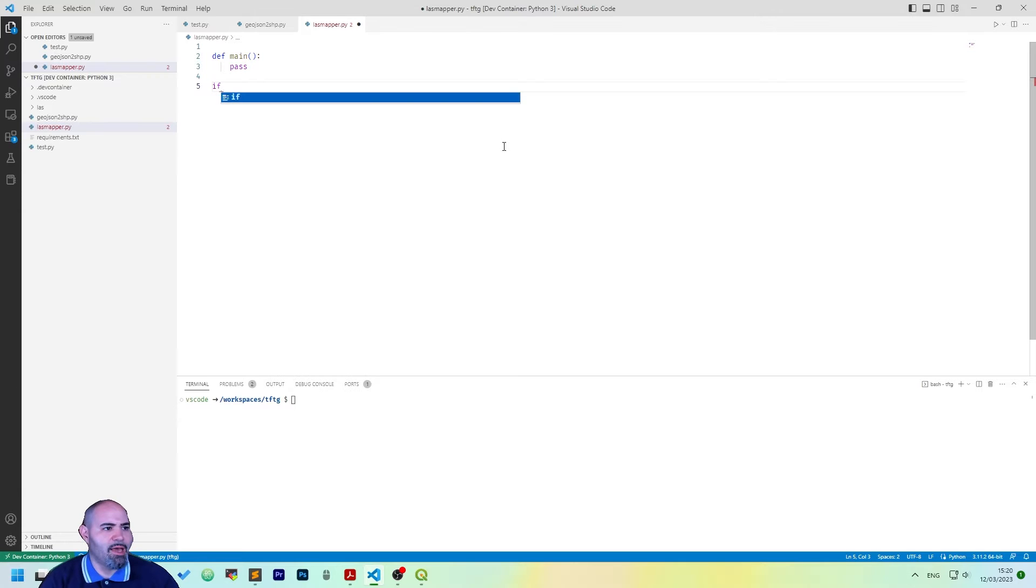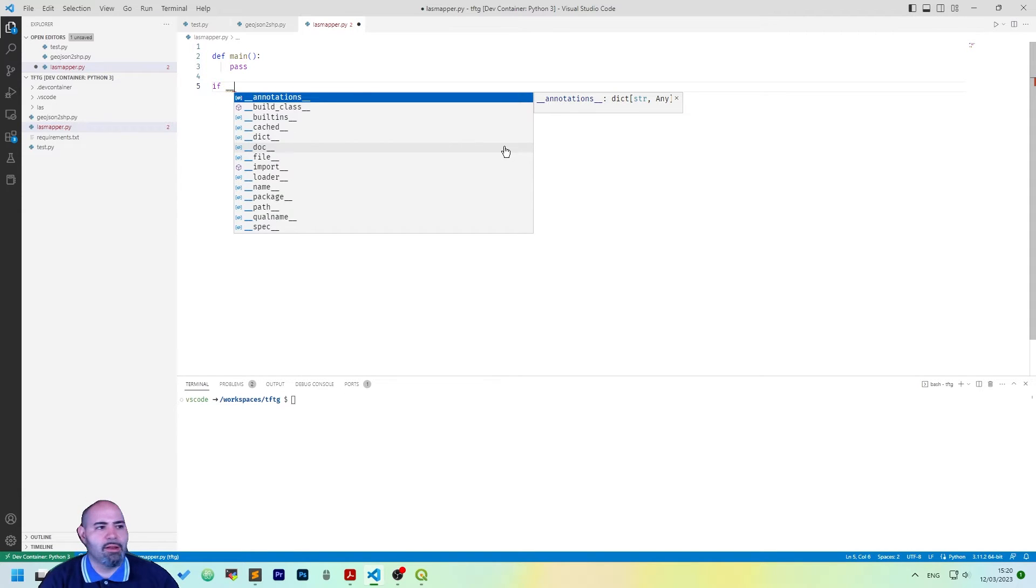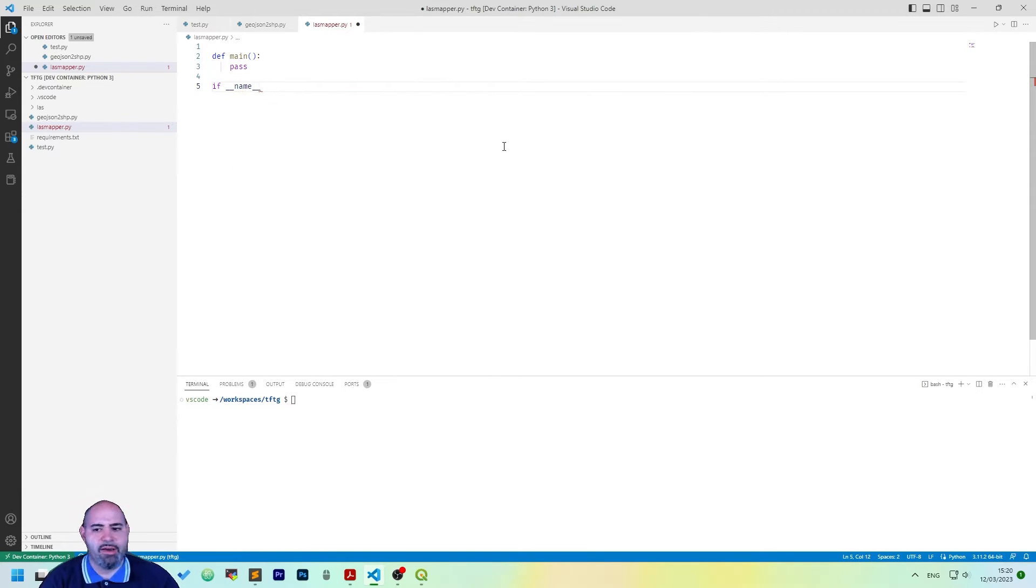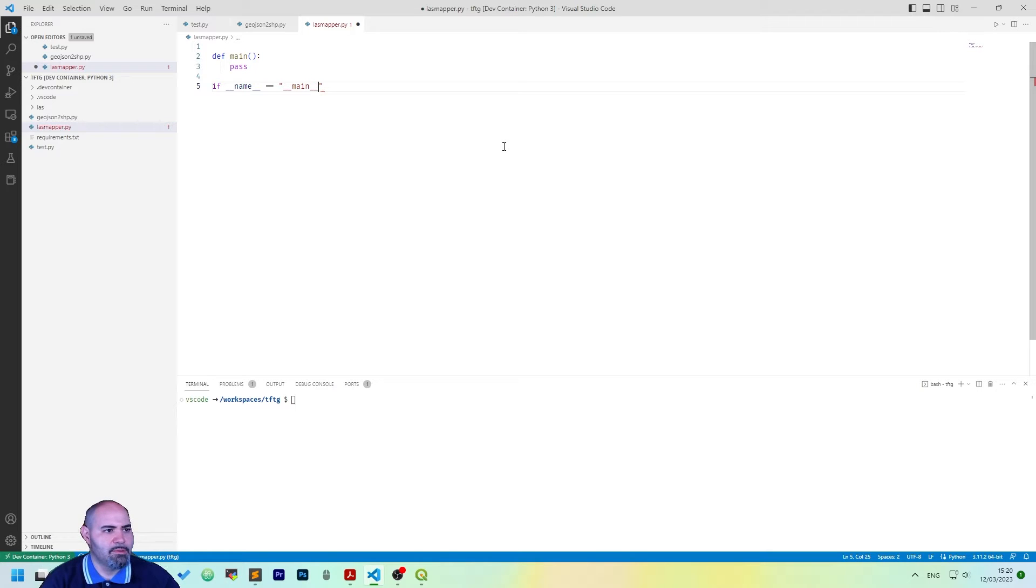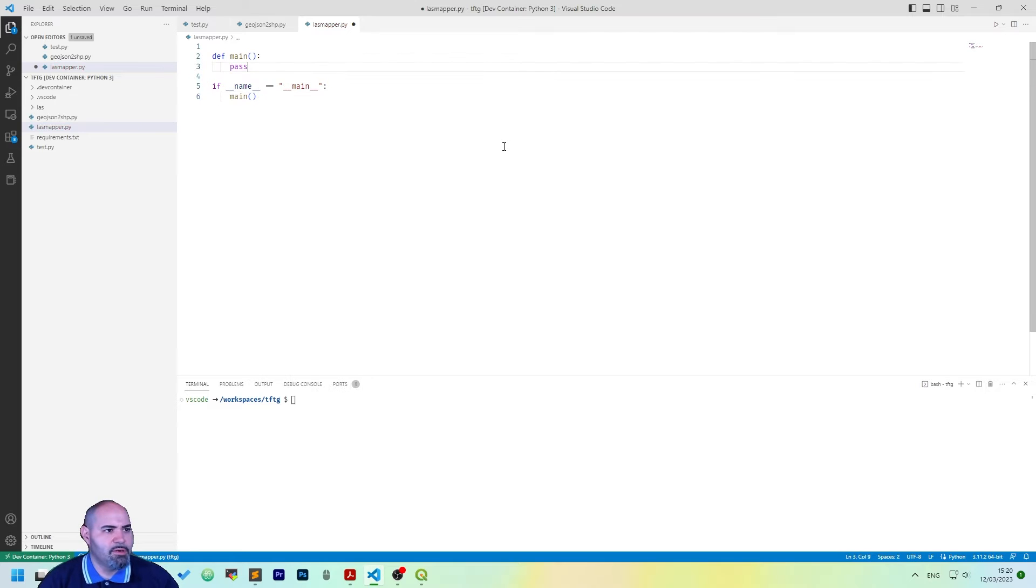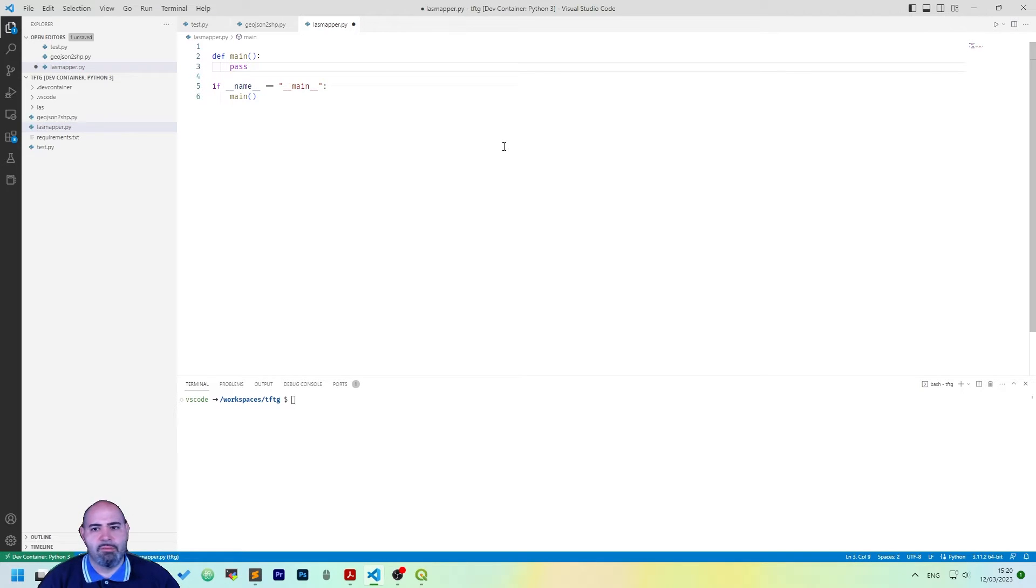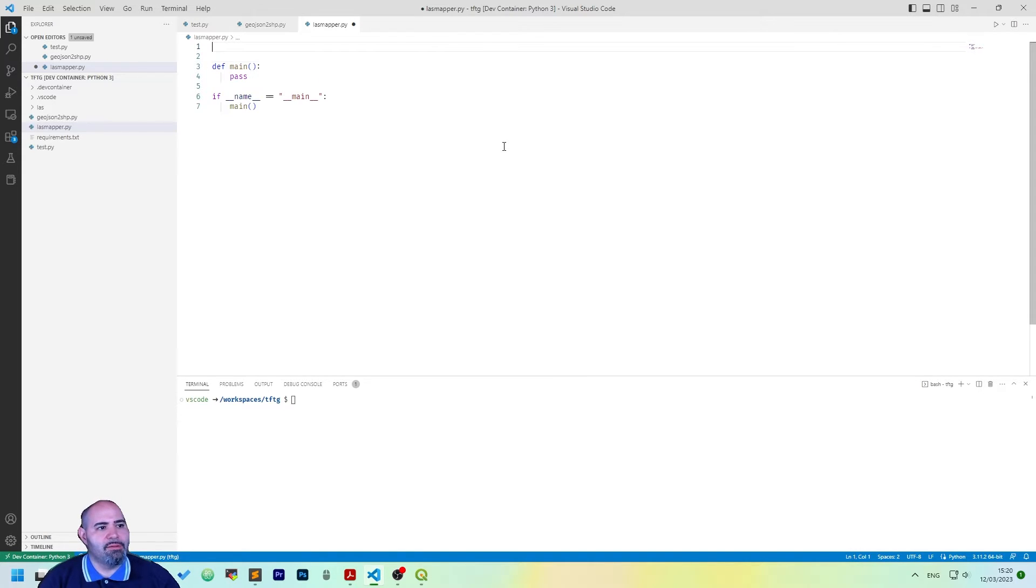So we are creating here an empty function called main, which actually does nothing, but we can load it when the file is called from the command line. So if __name__ is __main__, then call the main function. Perfect. This is our basic structure.